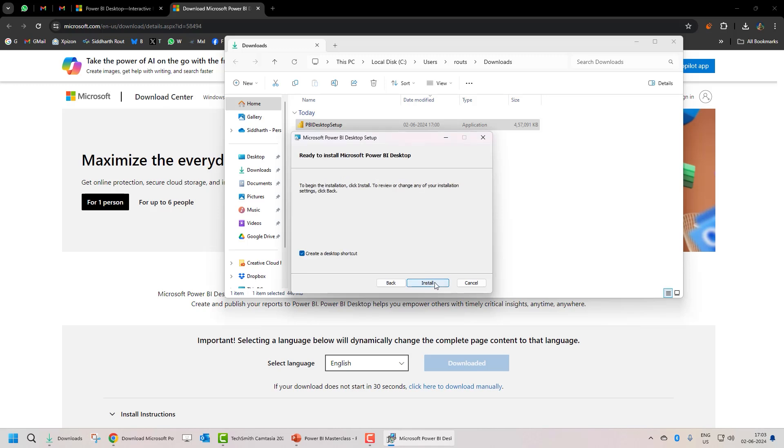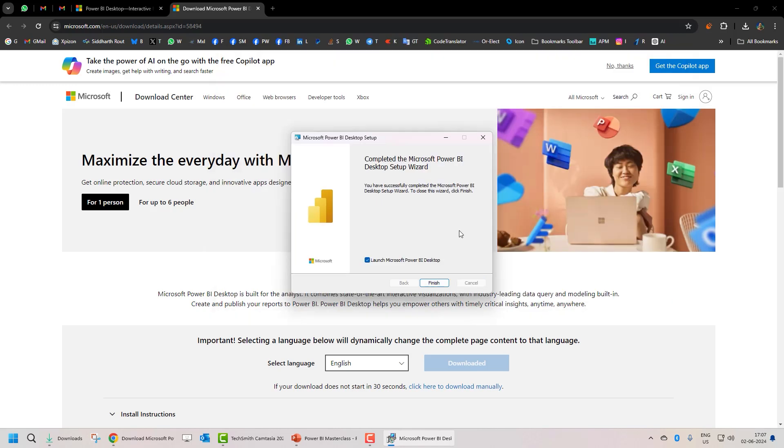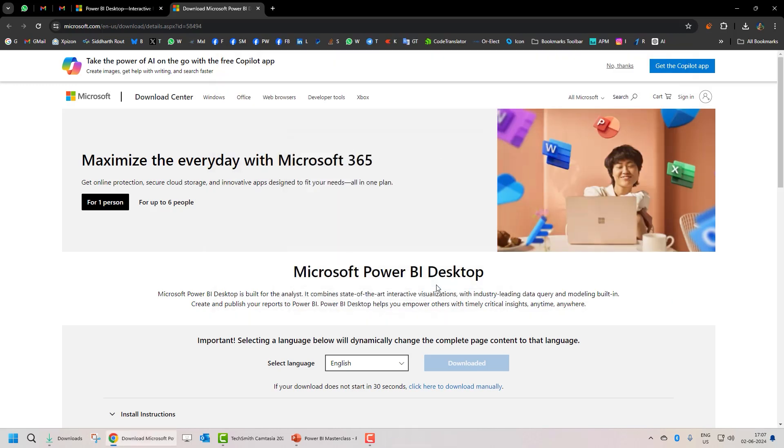Click on next. If you do not want a desktop shortcut, uncheck this. Click on install. And we are done. Let's go ahead and let's launch Microsoft Power BI Desktop. So this is how you install Power BI Desktop.